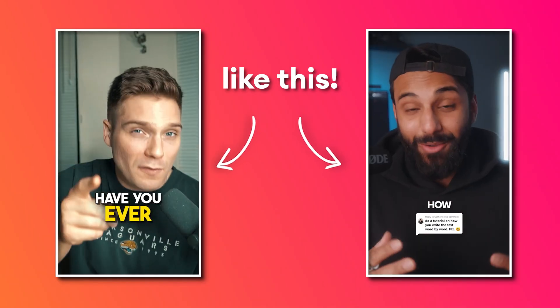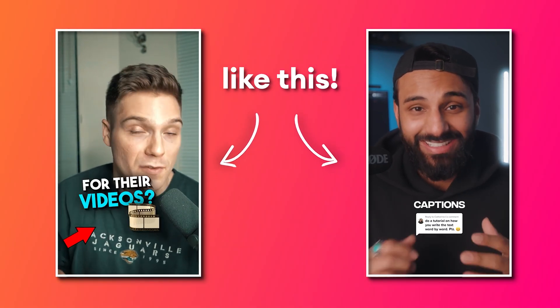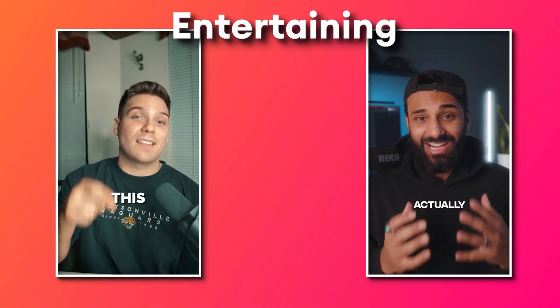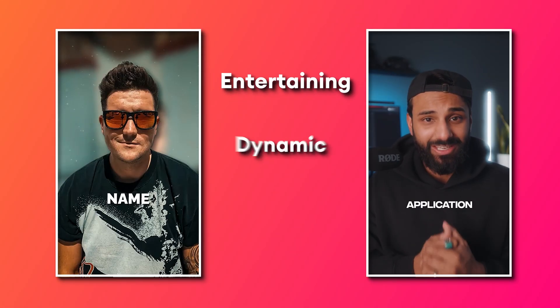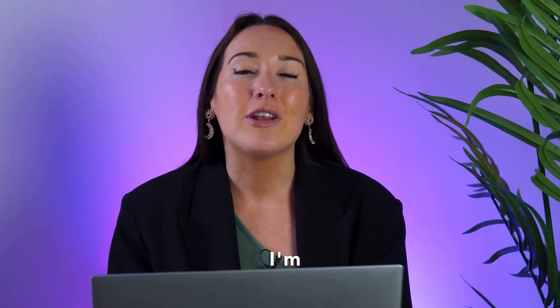But recently, adding animations to your subtitles, such as the word by word effect, has become the latest trend in helping make videos more entertaining, dynamic, and polished. So in this video, I'm going to show you how to animate subtitles word by word.